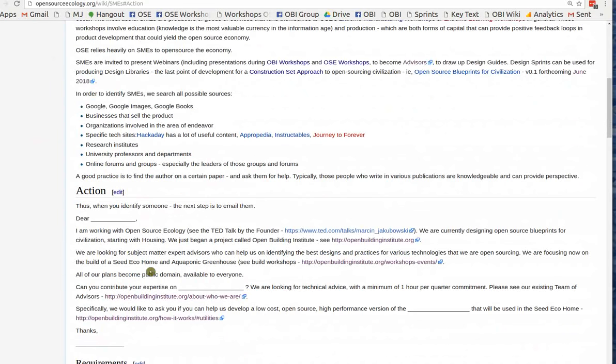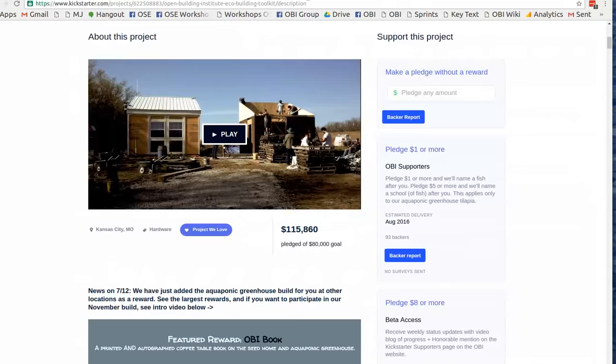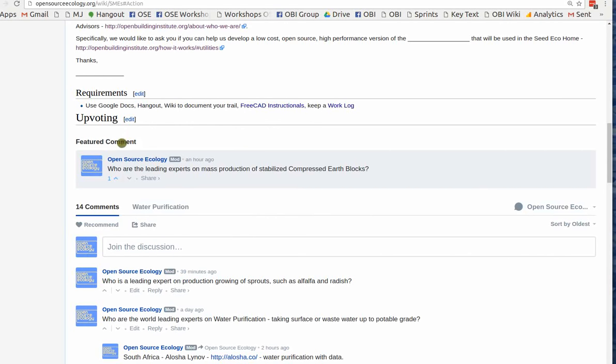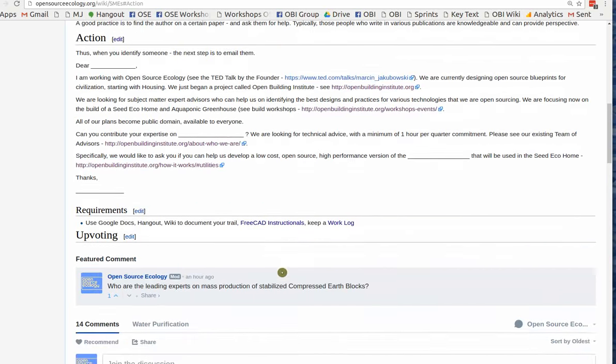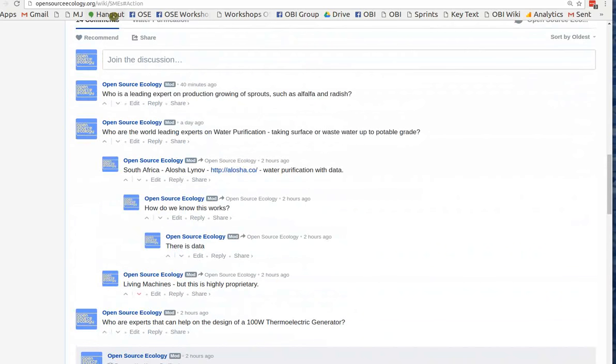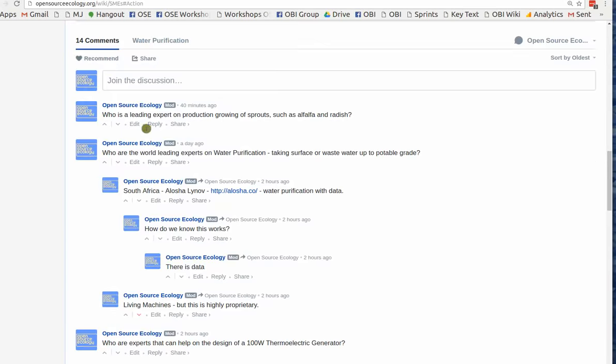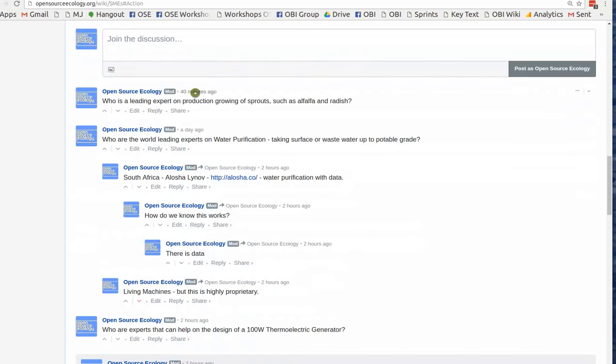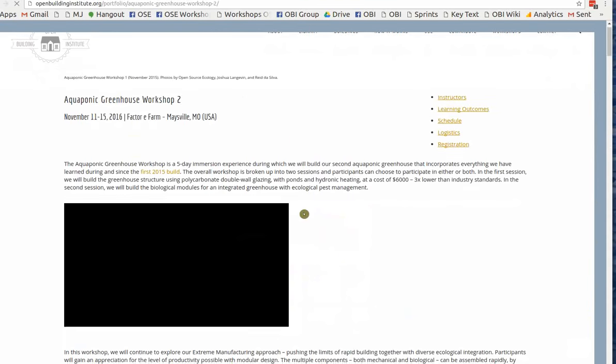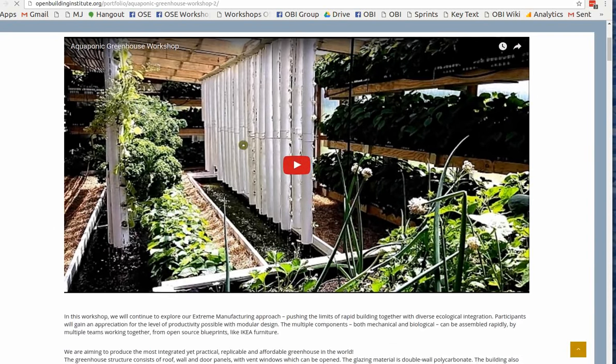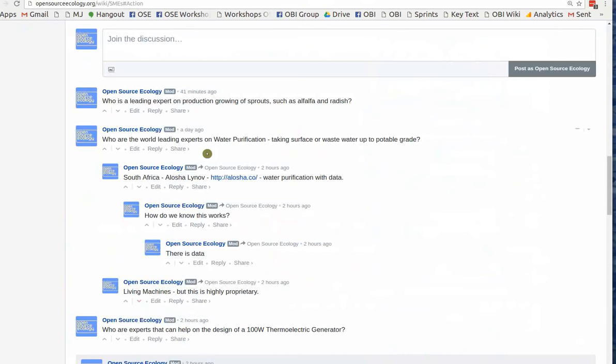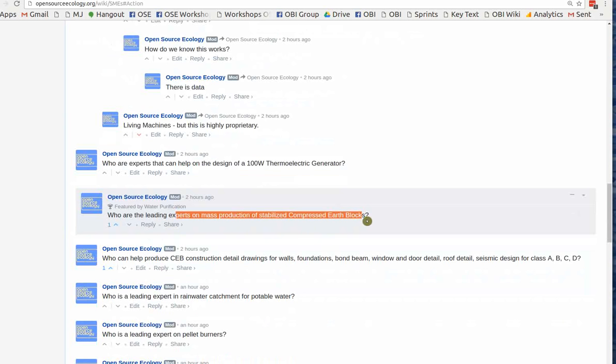There's also a September event coming up in about 30 days, which is a one-day build of the compressed earth brick press. Our goal in this Design Sprint is to get some assistance in recruiting a team of advisors for technical challenge problem areas related to these projects. If you want to know more about who we are, who is on our team already, if you go to Open Building Institute, which is our recent initiative, you can see what expertise we already have.